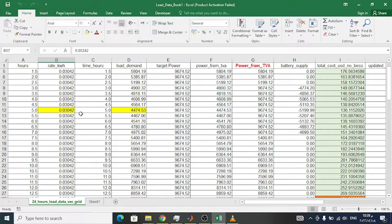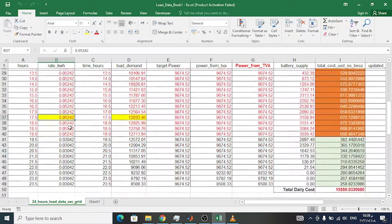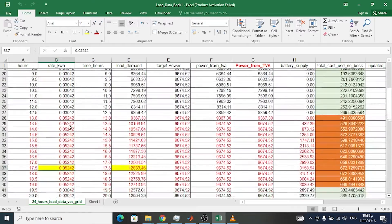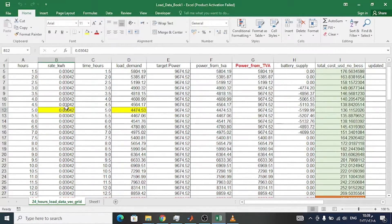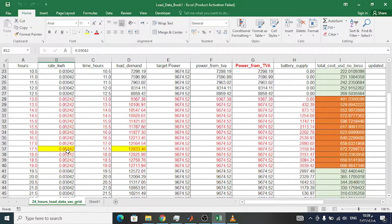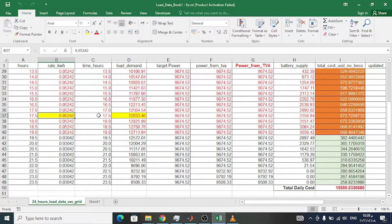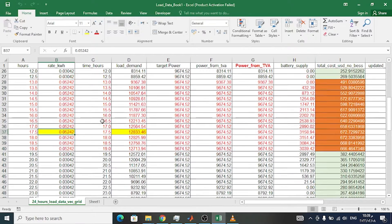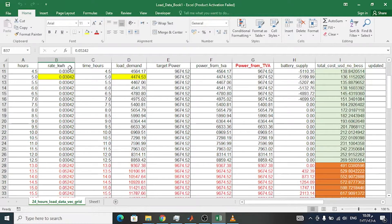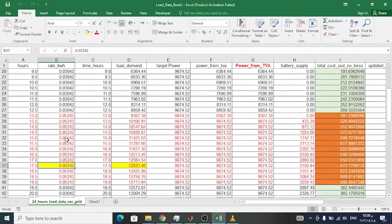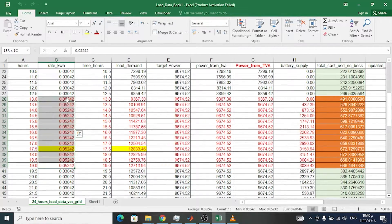Hello everyone, today we want to explain the cost function — how to calculate it. As you can see in the file, there are two costs: the first cost is 0.03042 and the second cost is 0.05242. This is the cost of the minimum period and this is the cost of the peak period in kilowatts, but this is a simple cost.